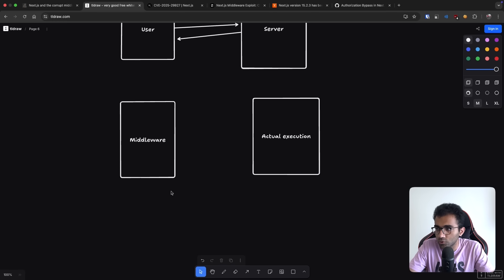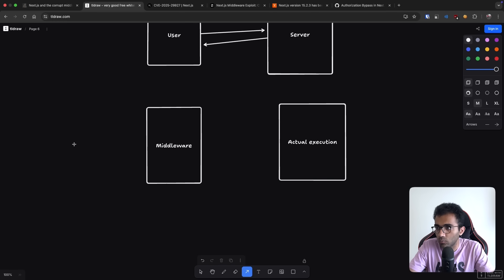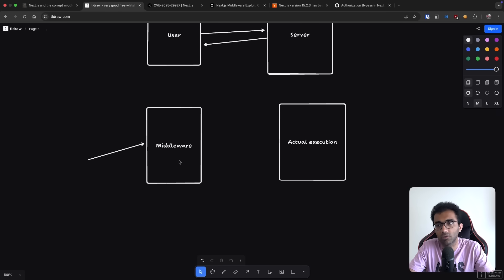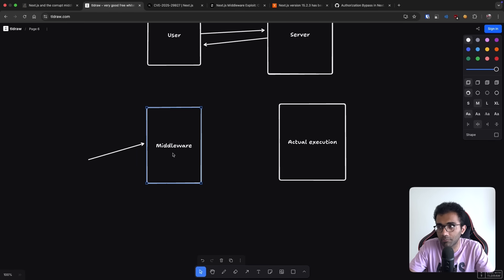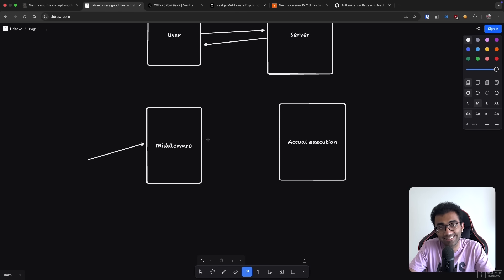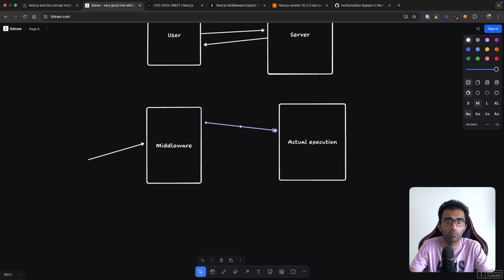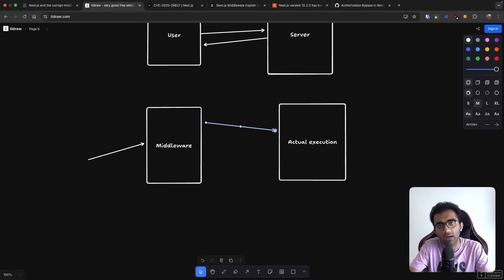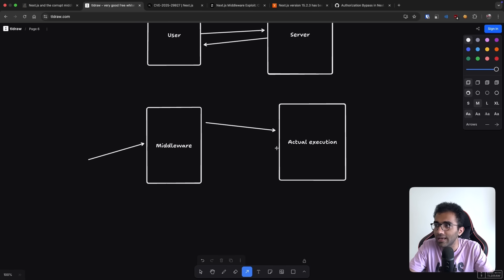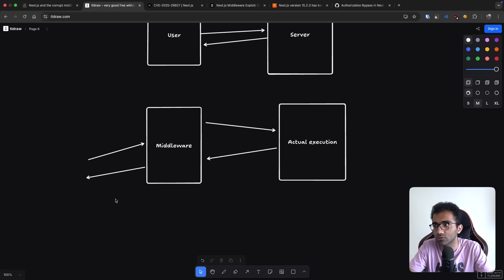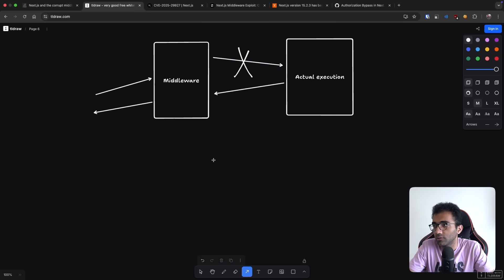Now what Next.js was doing is that when this request came, if you have a middleware configured for that route, it will hit middleware first. Middleware will decide whether that request needs to be honored or not based on whatever cookies, header values, path, any of that. And then it will decide whether it needs to forward that request or just block it instantly.